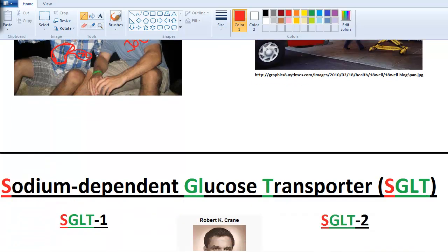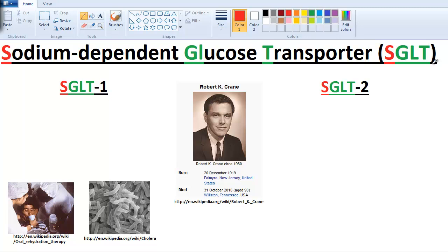Now let's change gears and talk about the sodium-dependent glucose transporters — SGLUTs. Same idea but we take the U out and put an S at the beginning, because sodium. The transport of glucose is dependent upon sodium. This type of transporter was discovered by Dr. Robert Crane — like the cereal brand. He was American, from Burlington County, New Jersey, lived through most of the 20th century, fought in World War II, got a PhD from Harvard, and saved the lives of thousands of people.